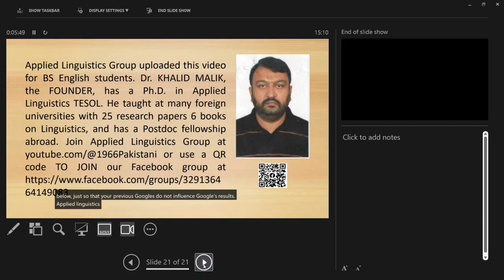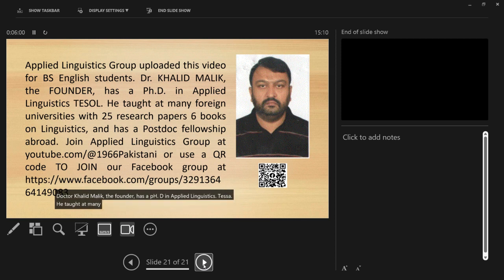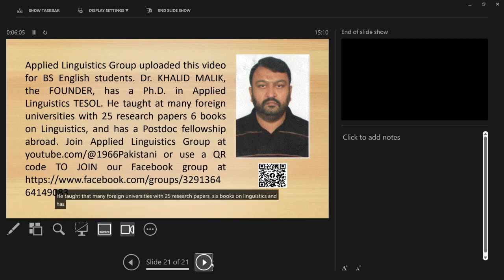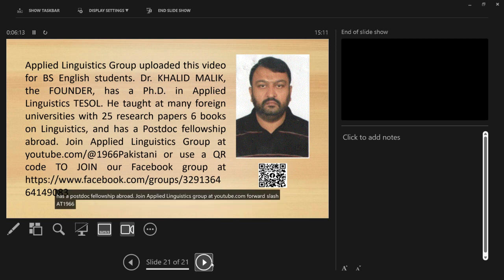Applied Linguistics Group uploaded this video for BS English students. Dr. Khalid Malik, the founder, has a PhD in Applied Linguistics TESOL. He taught at many foreign universities with 25 research papers, 6 books on linguistics, and has a post-doc fellowship abroad. Join Applied Linguistics Group at youtube.com/at1966Pakistani, or use a QR code to join our Facebook group.